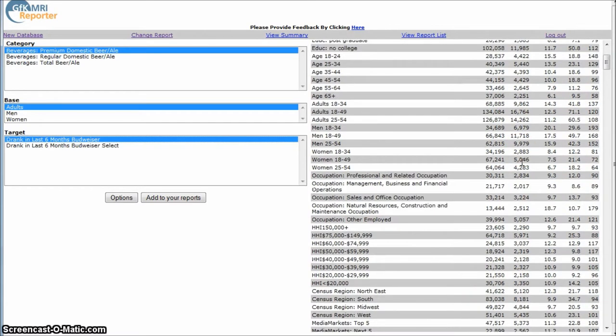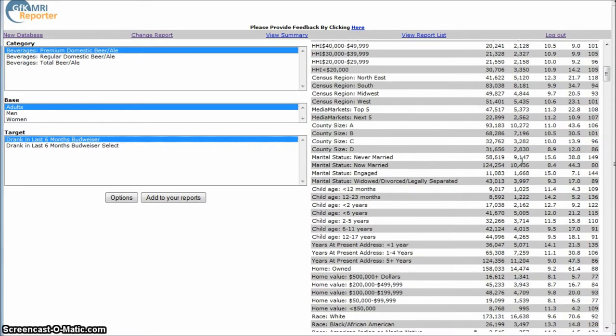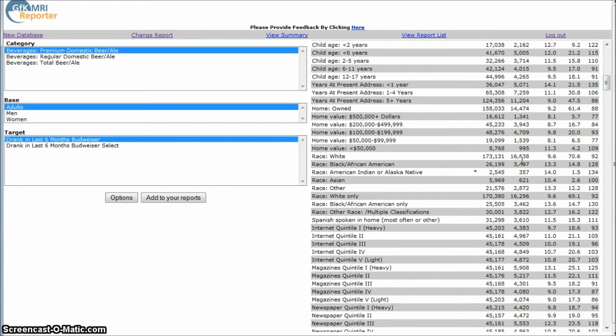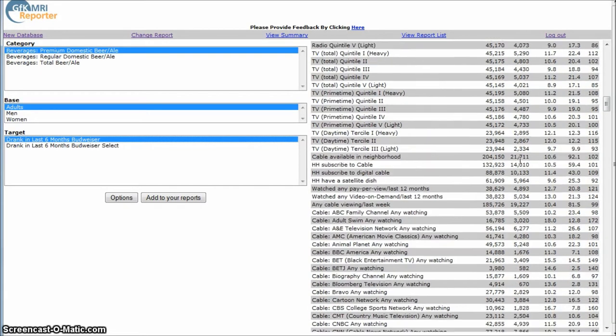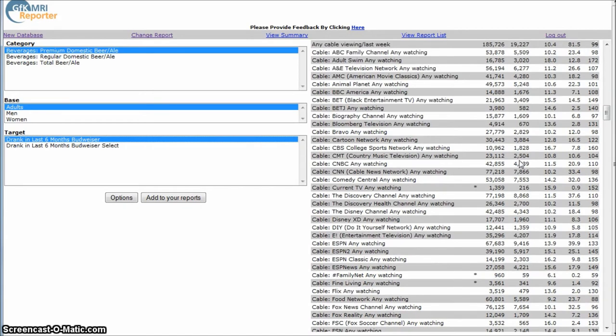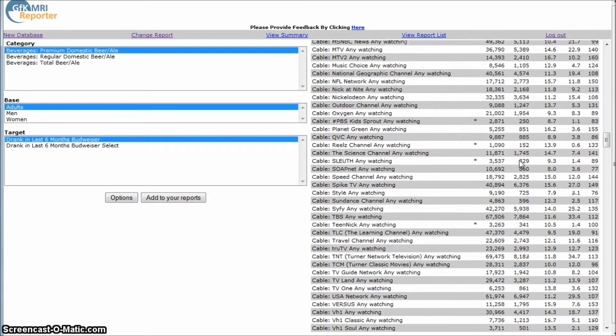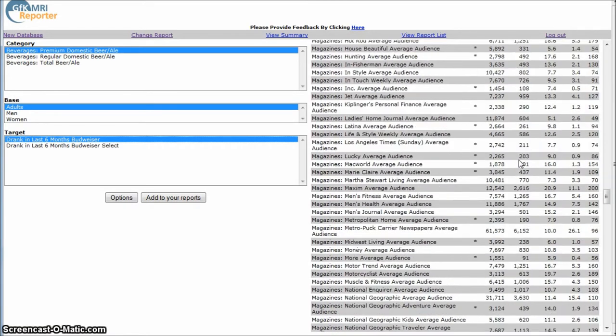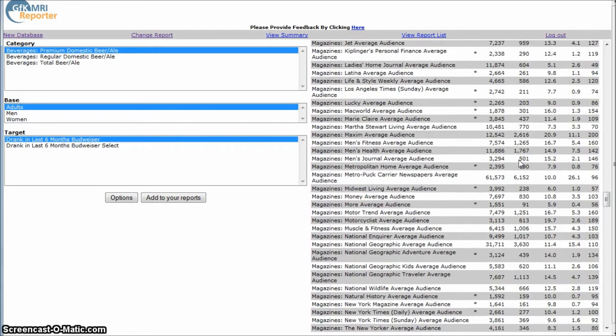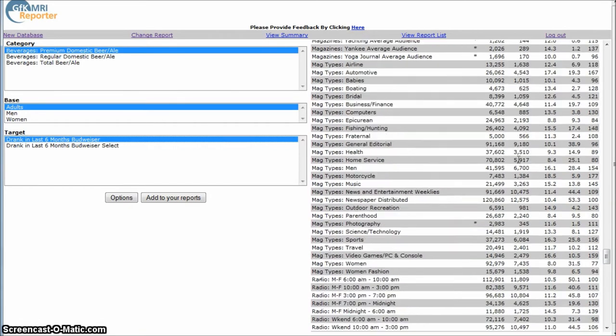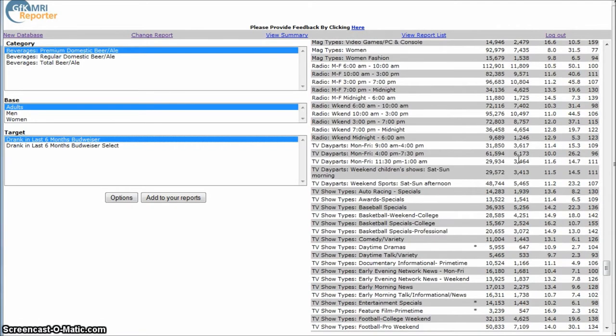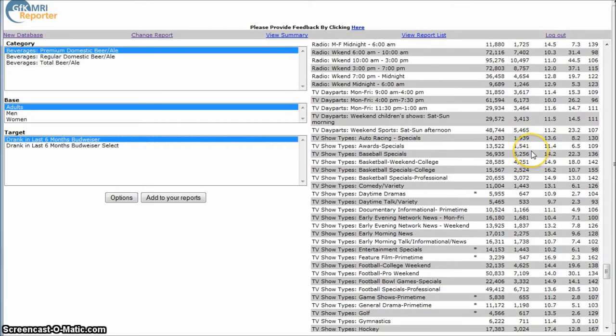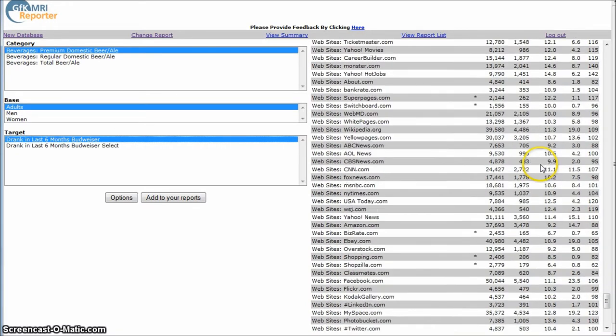And so if you scroll down, you get all kinds of information: age demographics, household income, things like what kind of television programming they watch. If we go on down to more, we'll get information about the types of magazines they read, listen to radio, when and what kind of shows they watch on TV, what kind of websites they visit, things like that.